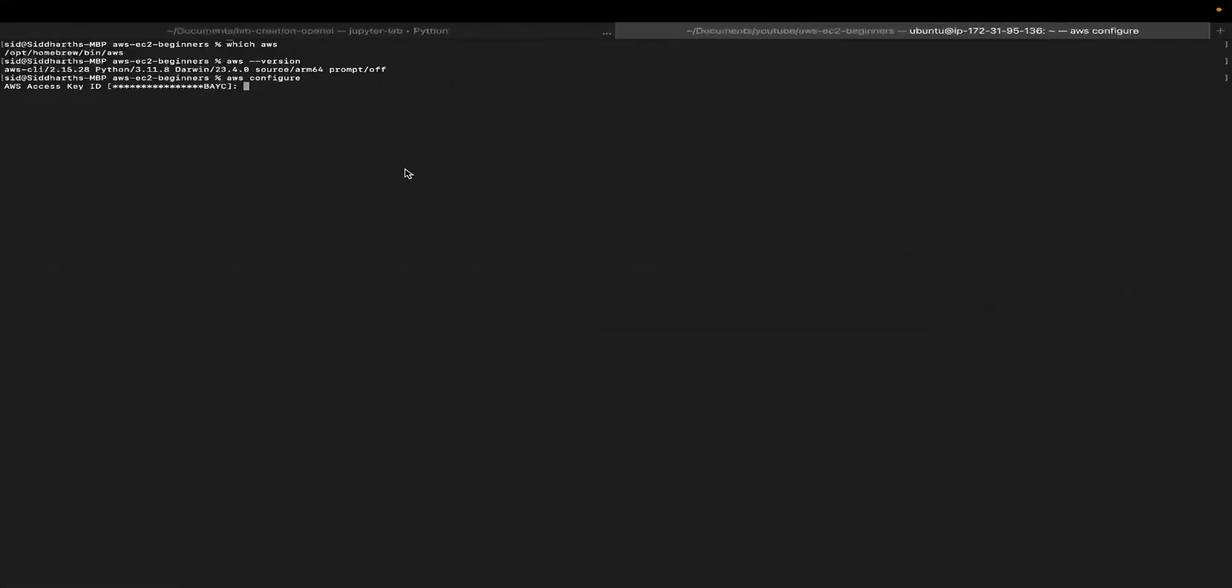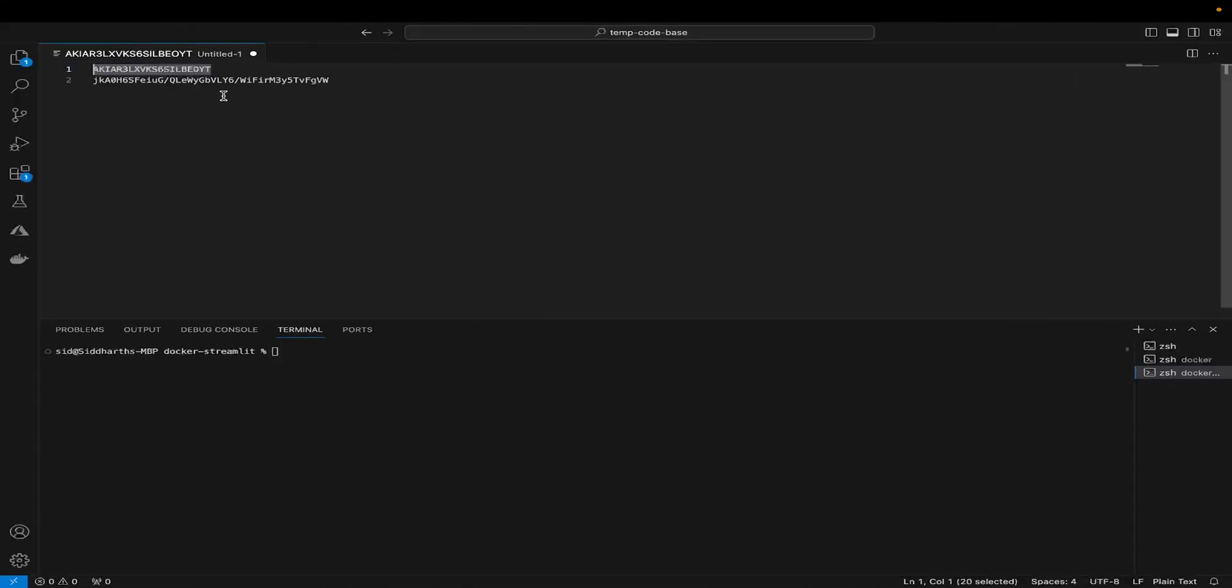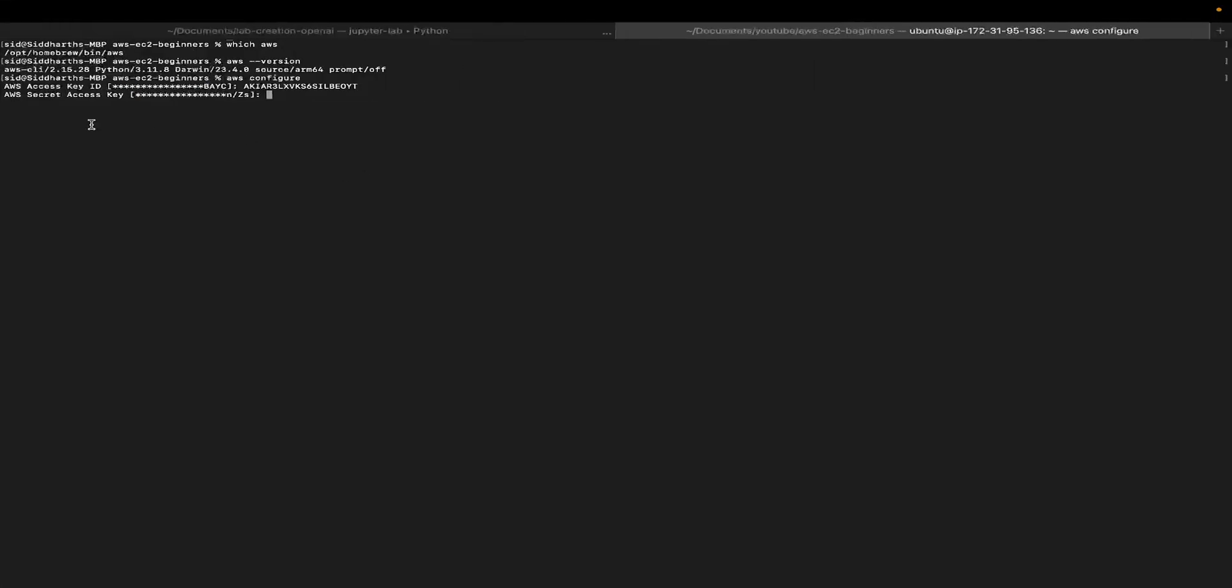Let me go back. The first one is access key ID. I'm going to paste it and hit enter. The second one is the secret access key. Let's hit enter. Now the default region in my case is US East 1, you might see a different value, which is okay. This is the region that I usually select for all my workloads. I'm just going to hit enter.